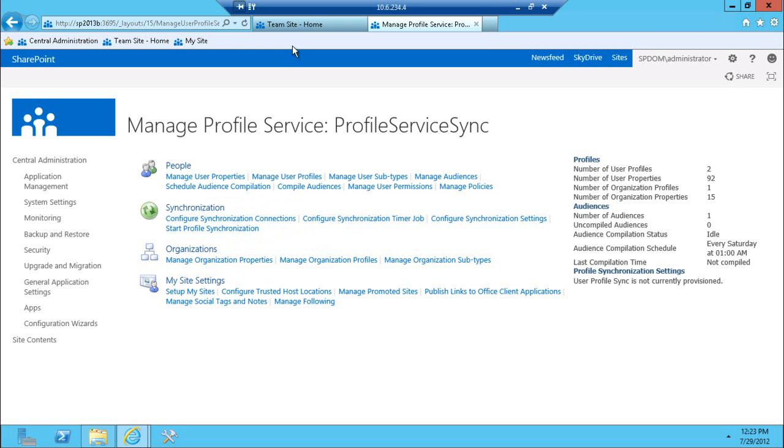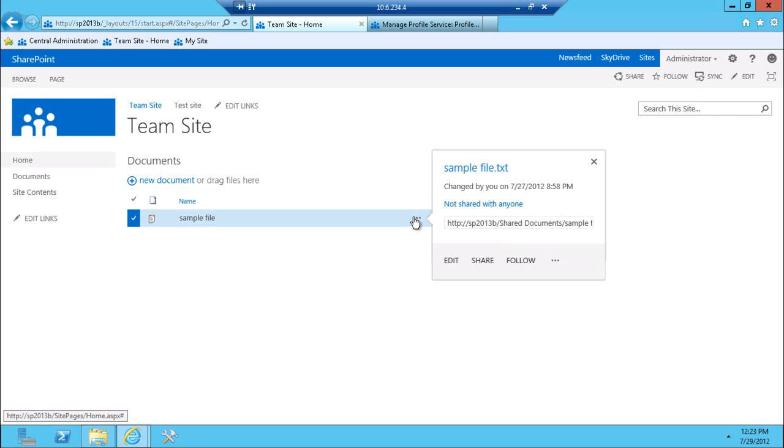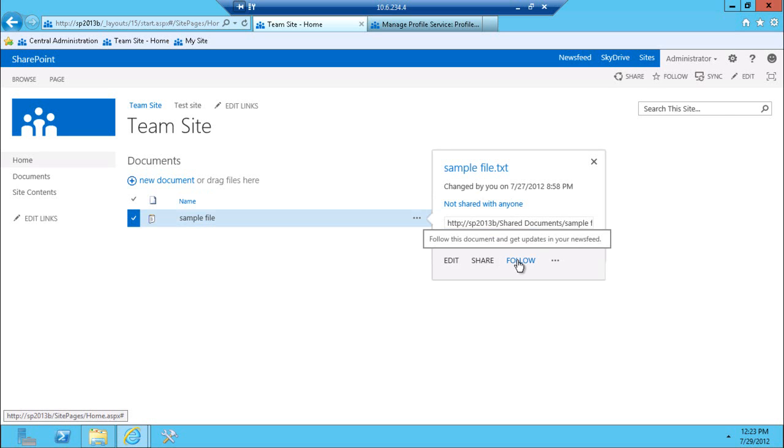And let me explain what that really means. So if I go back to my team site, as you can see now, when I click on a document, there's this follow link.